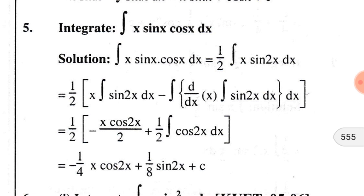We know that the integration of sin(2x) is −cos(2x)/2. So we write x·(−cos(2x)/2), and we use the minus sign before it. The differentiation of x is 1, and the integration of sin(2x) is again −cos(2x)/2. The two minus signs — the one from the formula and the one from the integral — combine to give a plus sign.